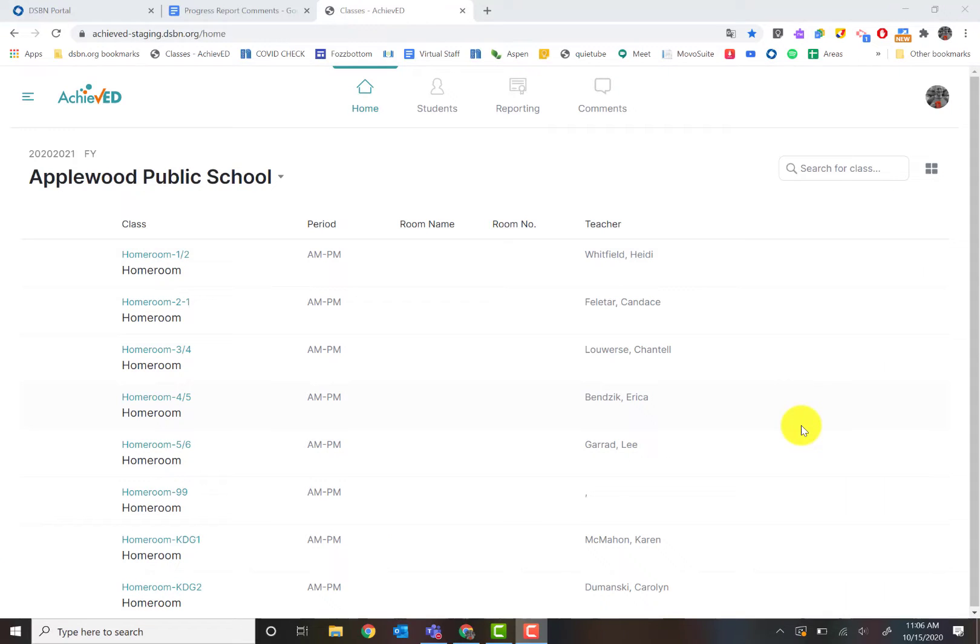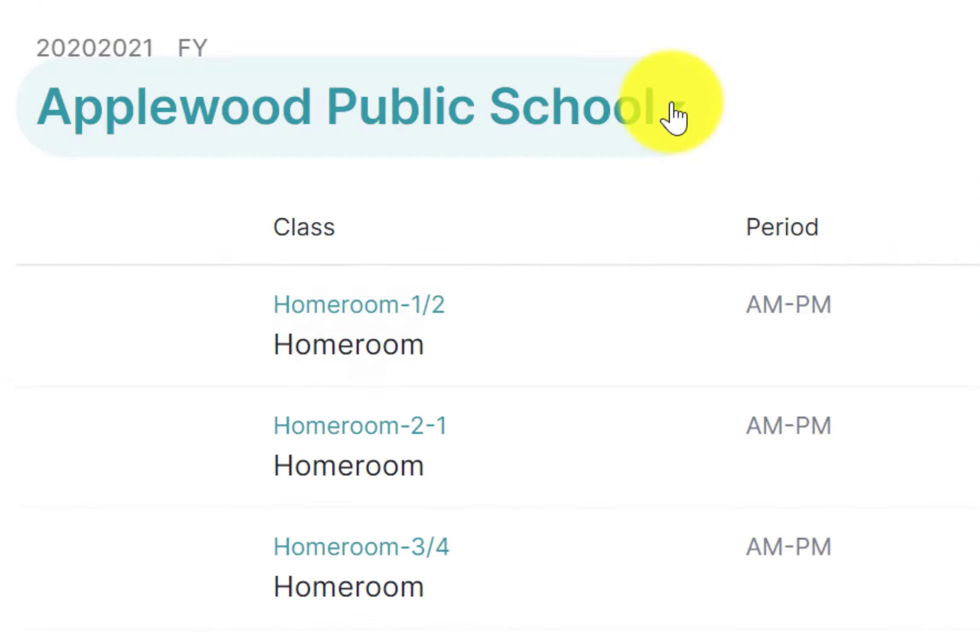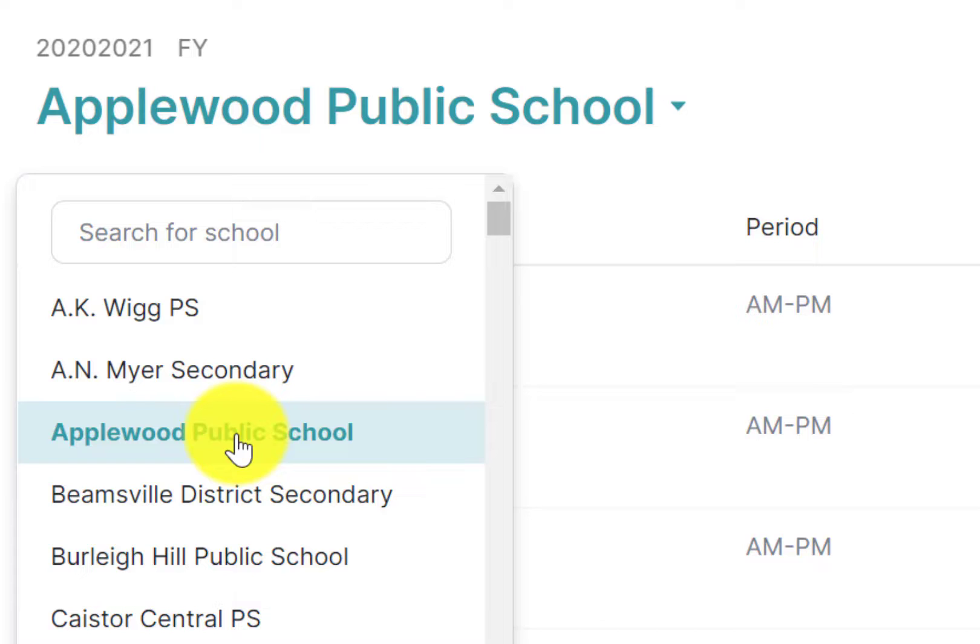Once you click on Achieve Ed, this will take you to their homepage. For the purposes of this tutorial, you may see different things because I have access to all the different schools. So when you go in, the first thing you want to do is make sure you click on your proper school.